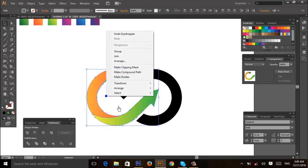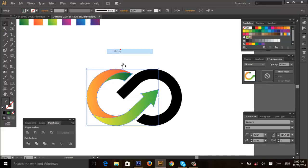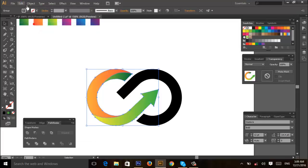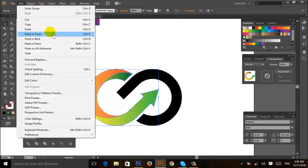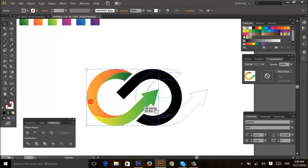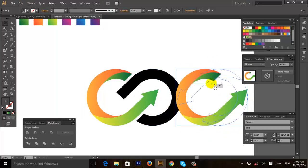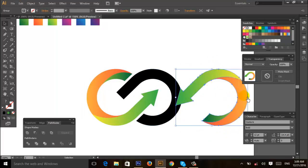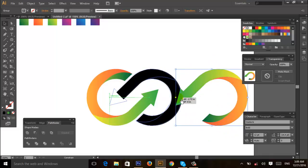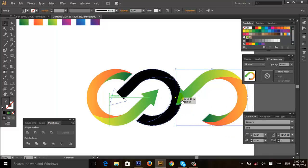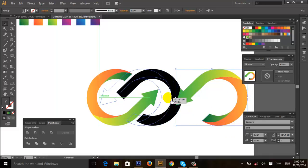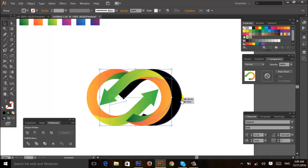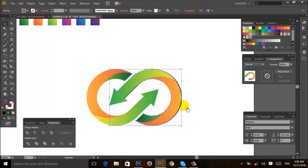Then group, then Edit, Copy and Paste in Front. Drag it here, rotate it, and place here.